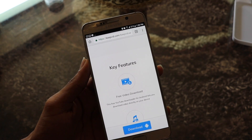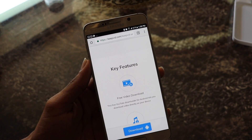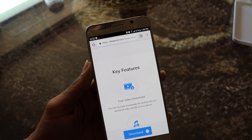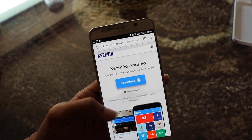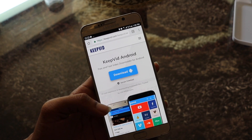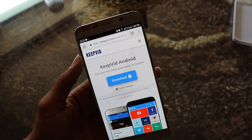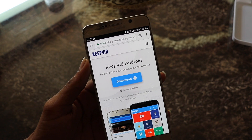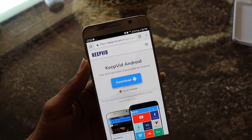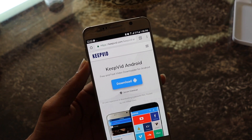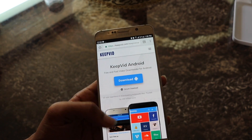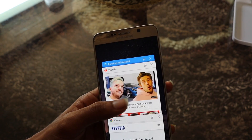Hey everyone, welcome to Flex. Today I'll be showing you the fastest and easiest way to download music straight from the YouTube app to your Android phone. For this, you have to download an APK called Cupid. It's 100% safe — I've been using it for a while now and I can guarantee you'll have no issues with it. The link will be in the description below. After you're done installing, you're pretty much set.